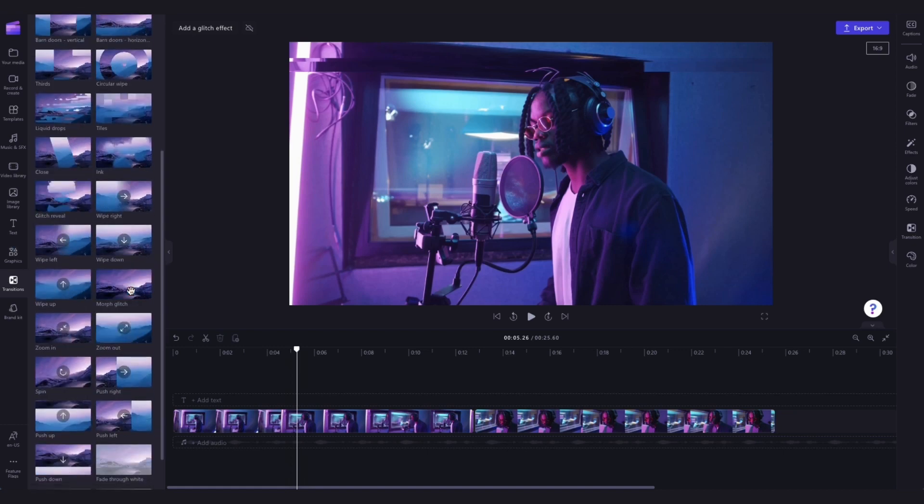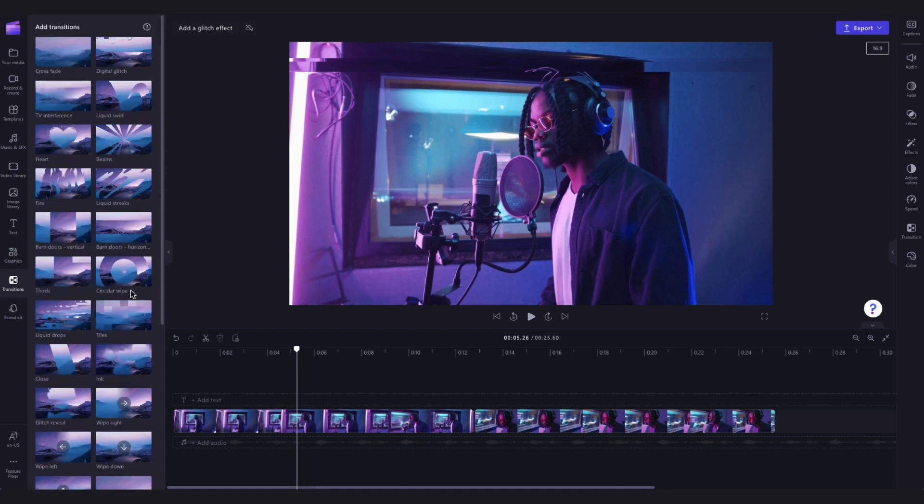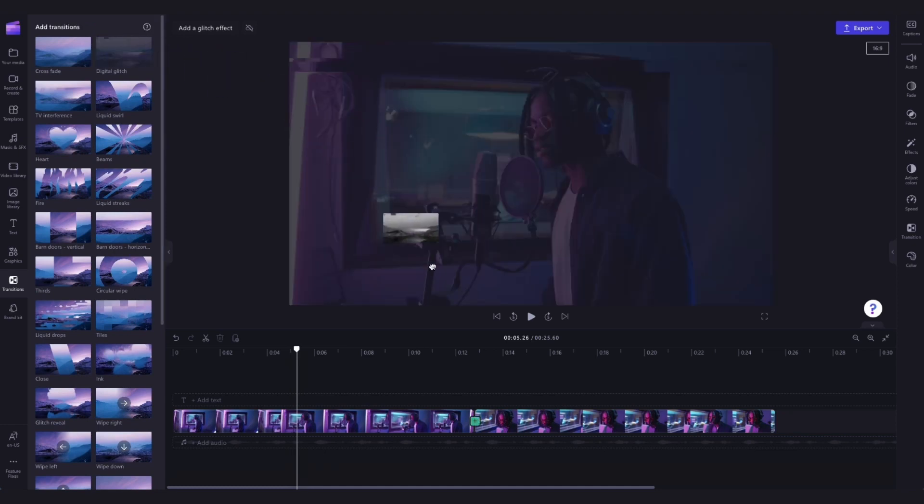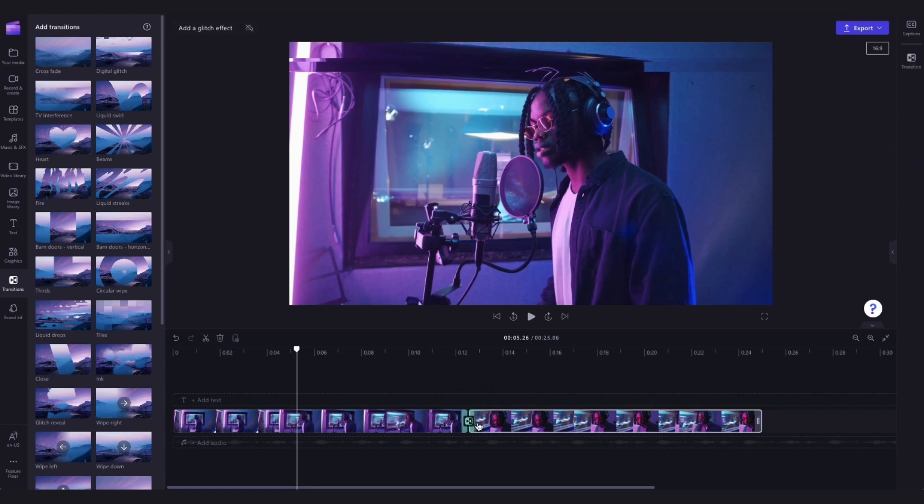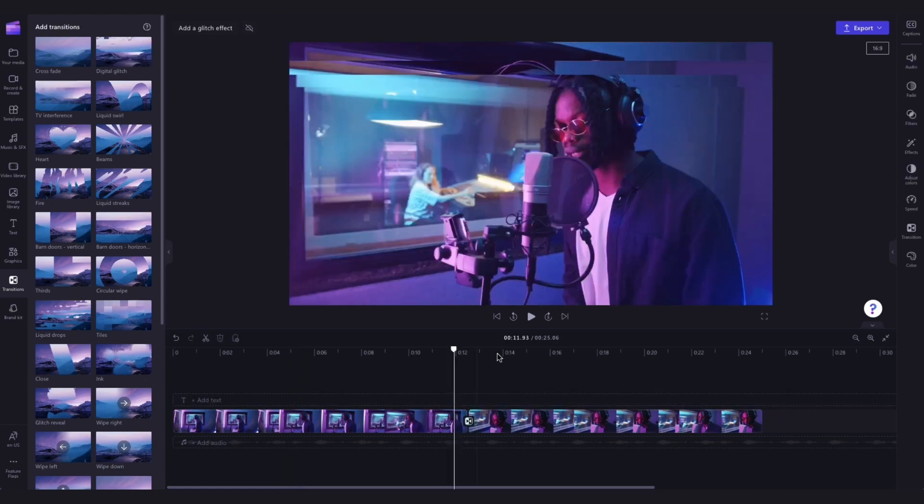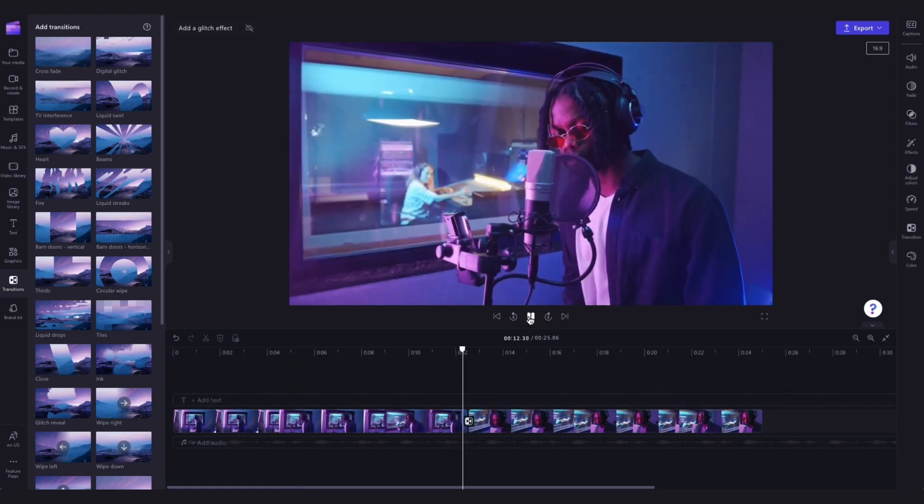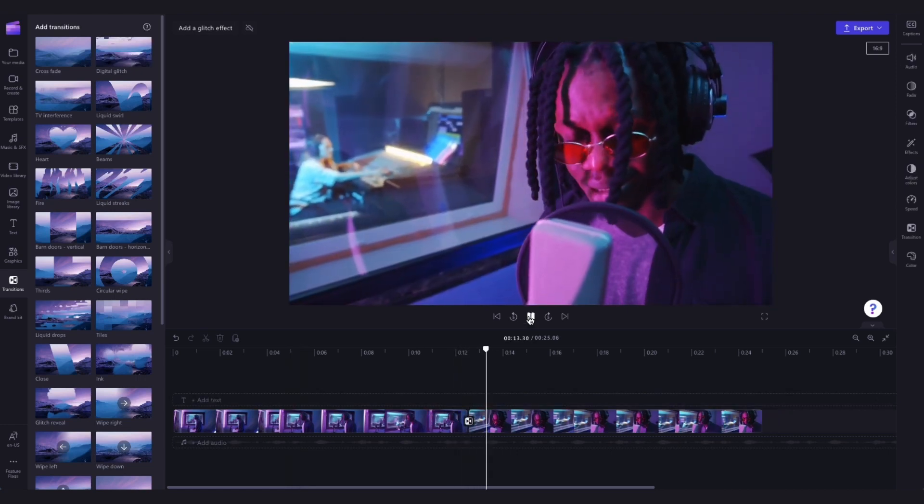Simply scroll through the options until you find the one that you want to use and then drag and drop the transition into the timeline between the two clips. It will automatically snap that transition into place.